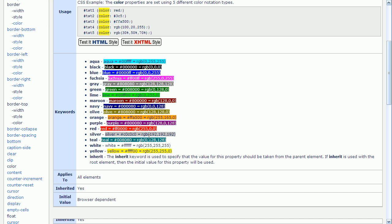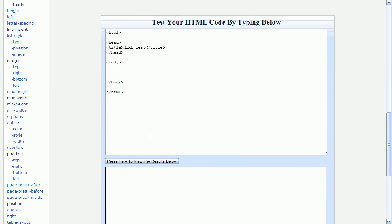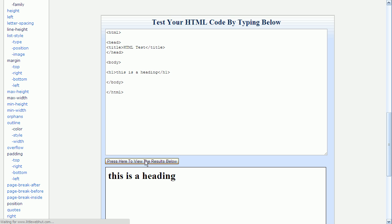At the bottom of this page is a code tester that we can use. I'm going to start by typing a heading tag. Now I can press the view button to see what this does. And you can see here, my heading is now displayed in this area down below.